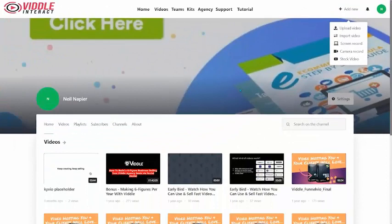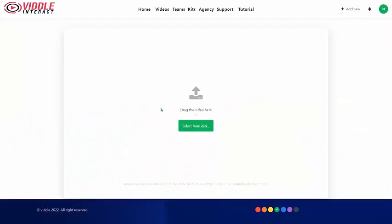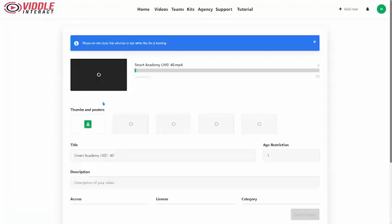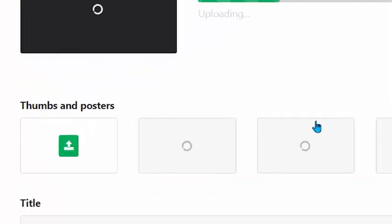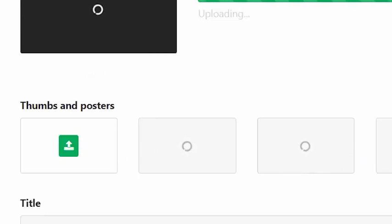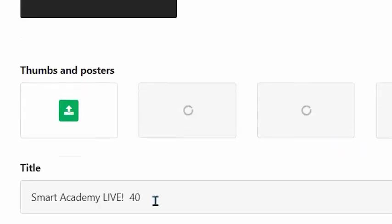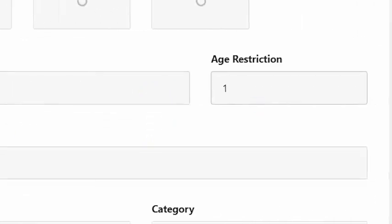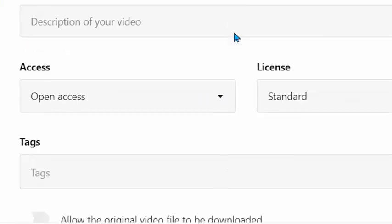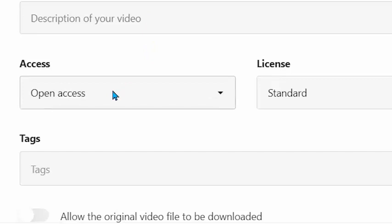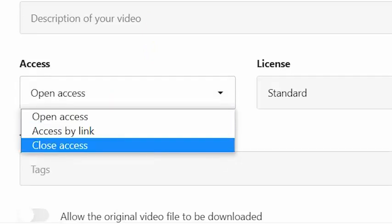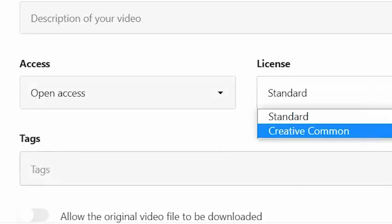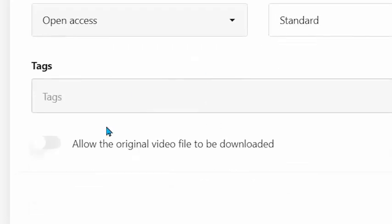Step two is when you customize your video. Uploading your video, you can drag and drop or select from disc. As your video uploads, you'll have options to put in a custom thumbnail or take one of the suggestions added by Vittle Interact. You can add your title, set any kind of age restriction, add a description, decide on open access, link-only access, or closed access, choose your license — standard or creative commons — select a category, add tags, and give permission to allow the original video to be downloaded.